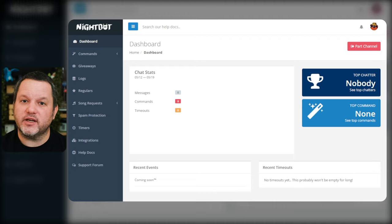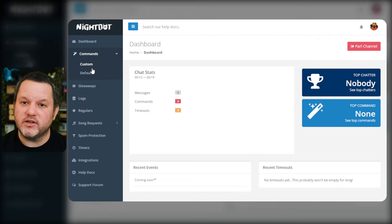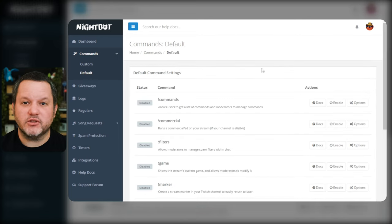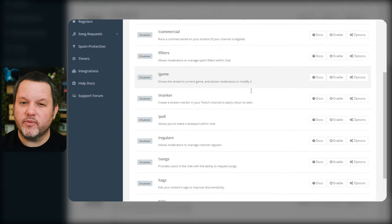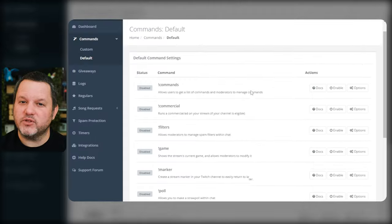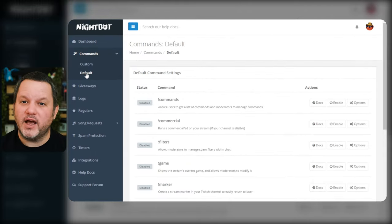Now that you've got Nightbot in your chat, let's take a look at the commands tab in your Nightbot dashboard. Here, you'll find a list of all the default commands that Nightbot comes with, as well as the option to create your own custom commands. Before we dive into creating custom commands, let's review some of the basic commands that come with Nightbot. Under commands on the left, click default.